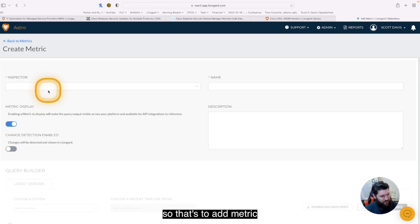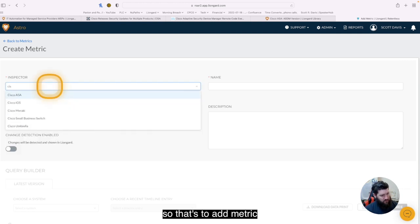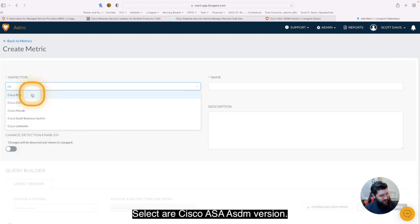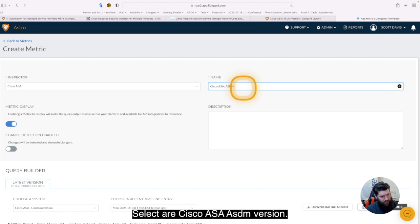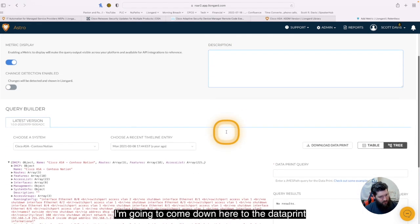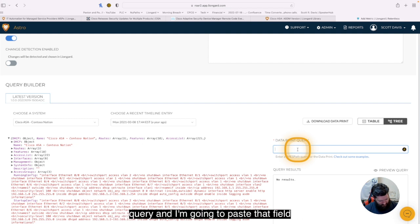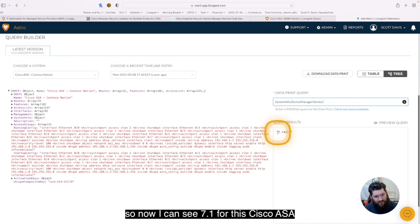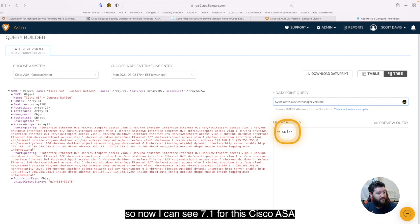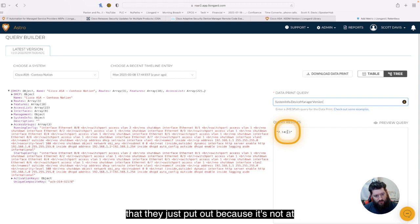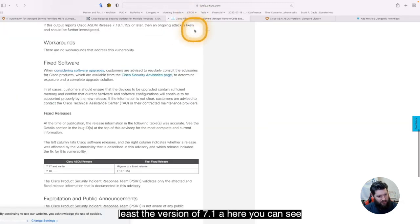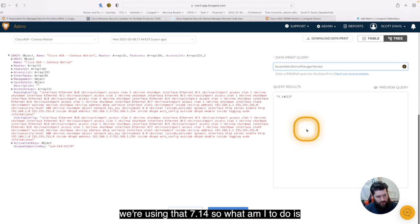So let's do add metric, select our Cisco ASA, ASDM version. I'm going to come down here to the data print query, and I'm going to paste that field. So now I can see 7.14. This Cisco ASA would be impacted by that Cisco security update that they just put out, because that's not at least the version of 7.18. Here you can see we're using that 7.14.